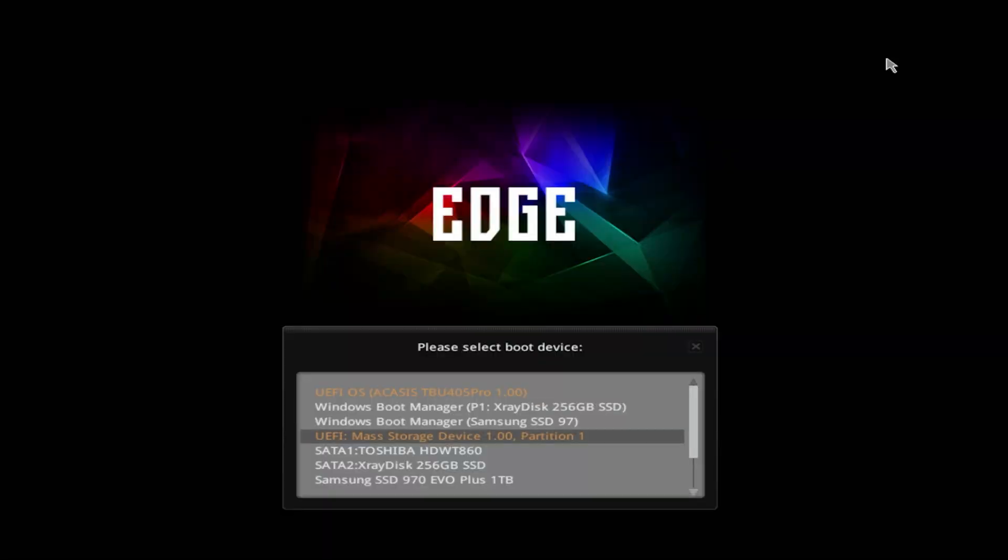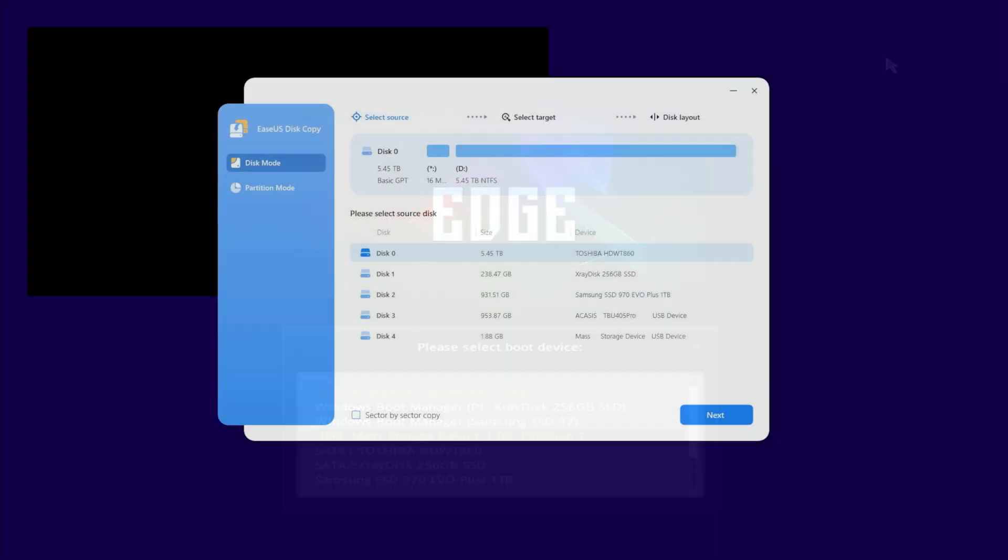You need to access boot menu and then select your USB thumb drive. In my case this is USB mass storage device. Here you can perform all actions that I did before.